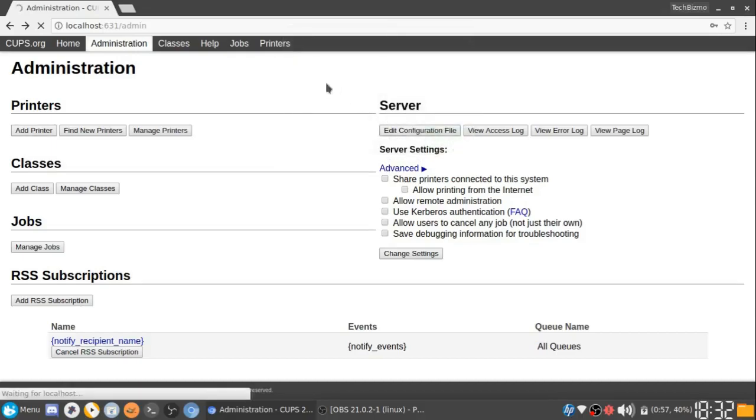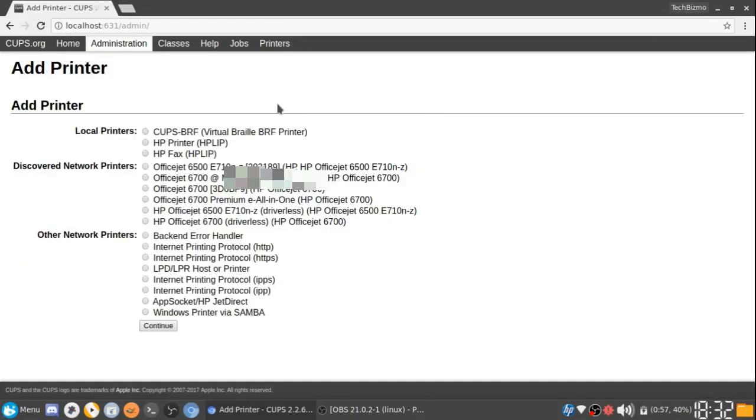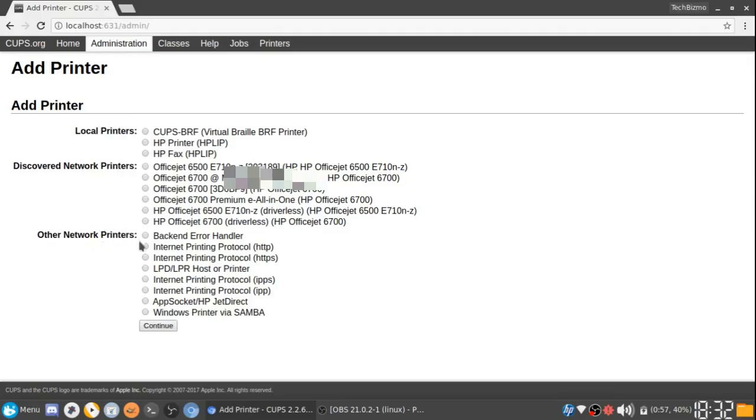You'll wait for that to load up. Just wait for that to log in. And here we are. We have a bunch of connections right here, a bunch of printers. You've got this tab that says Local Printers, Discover Network Printers, and Other Network Printers.